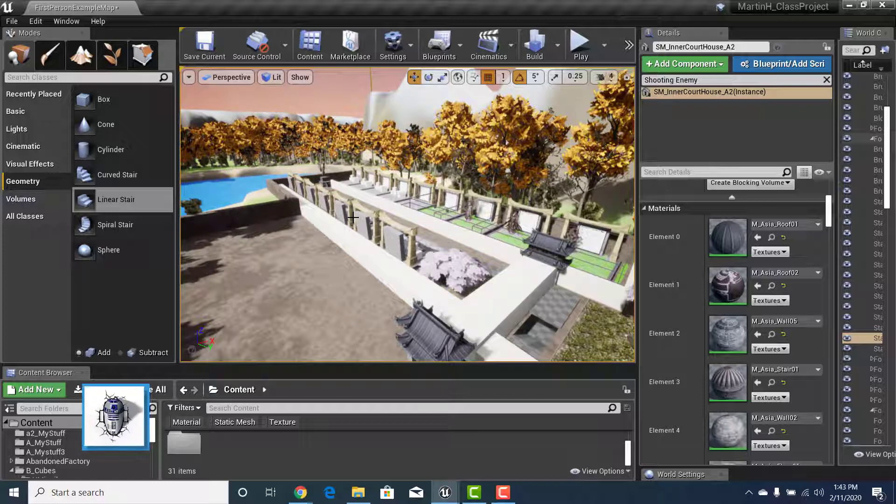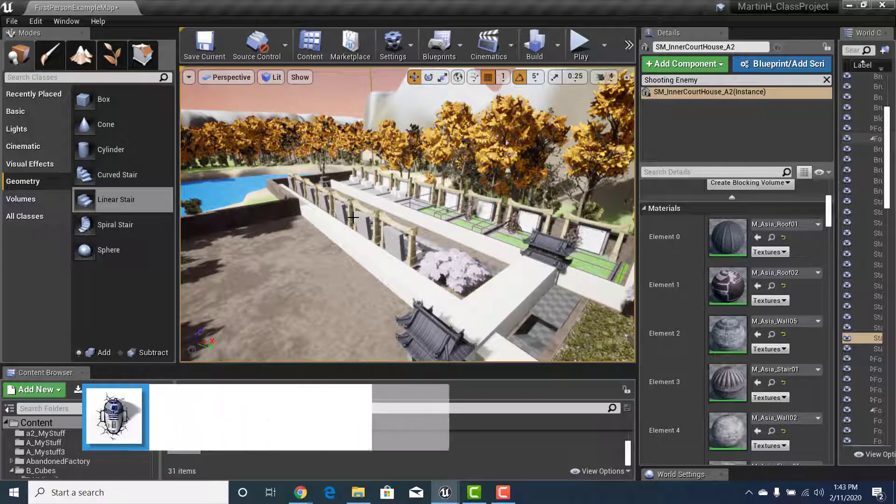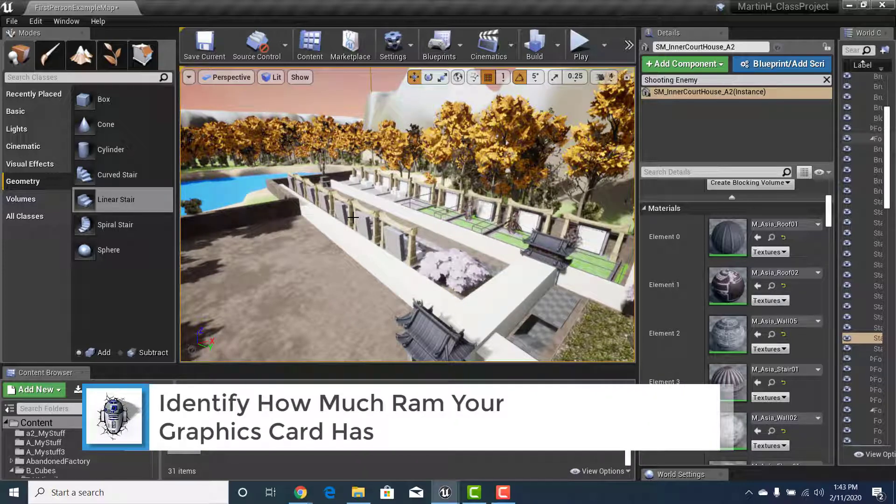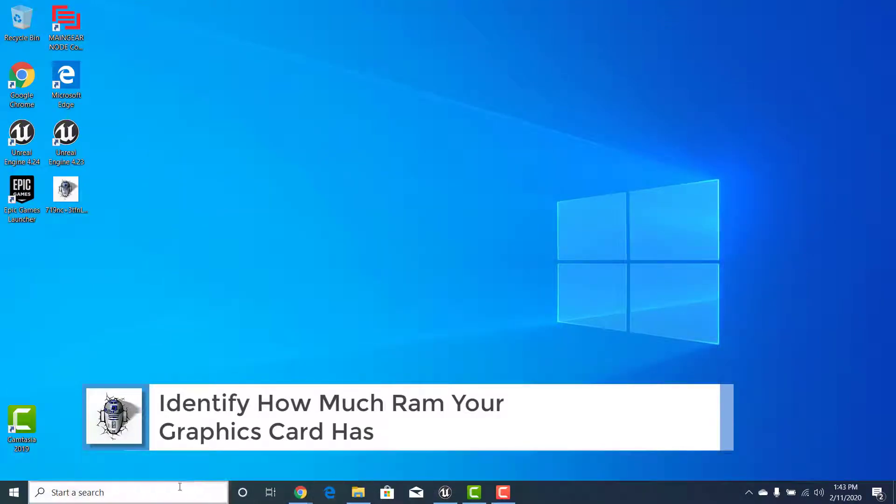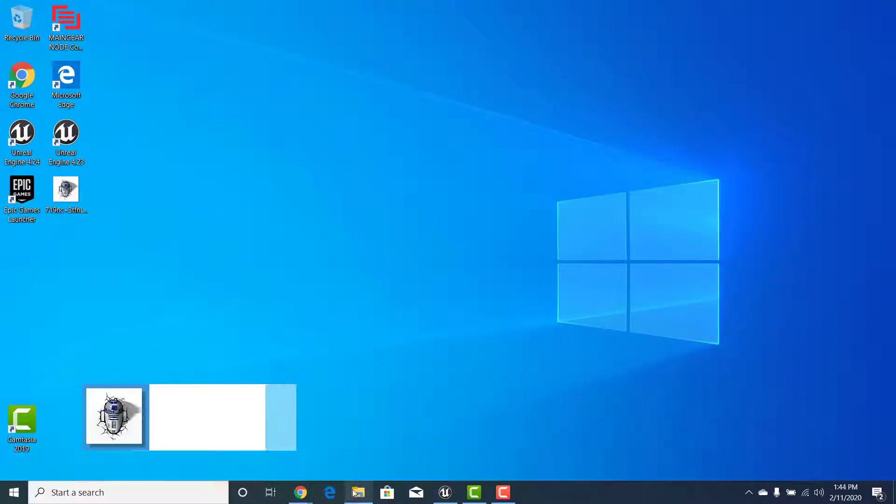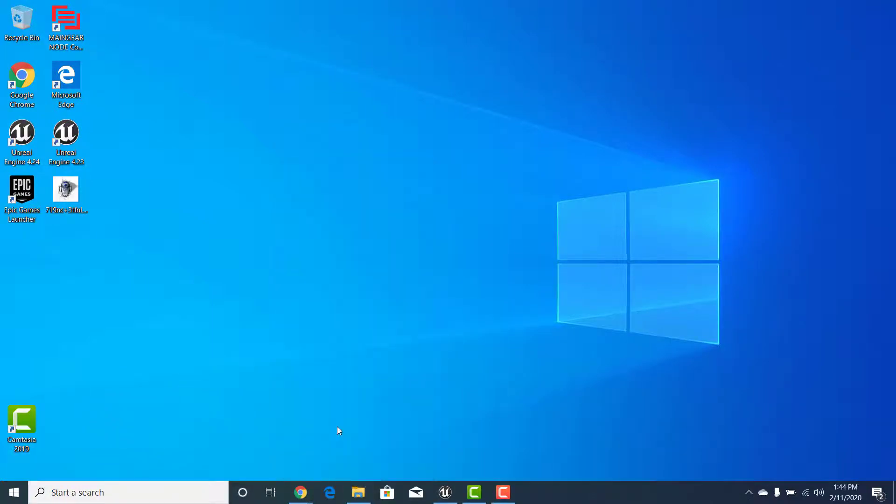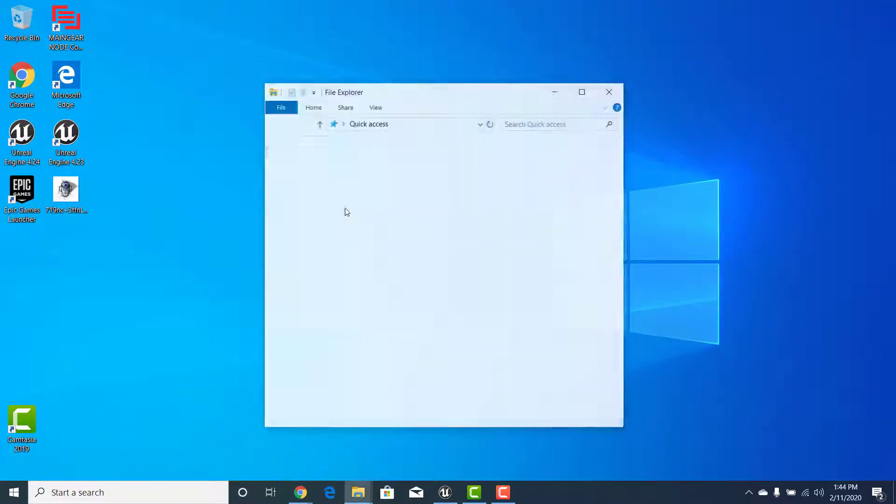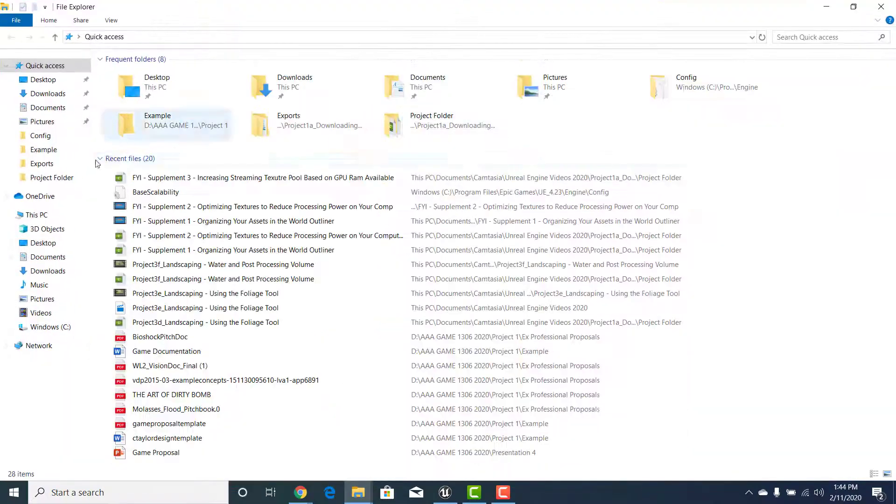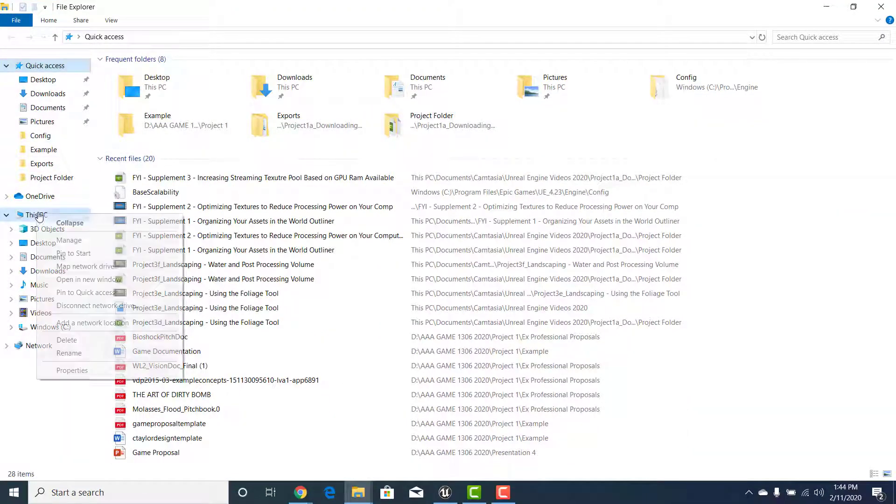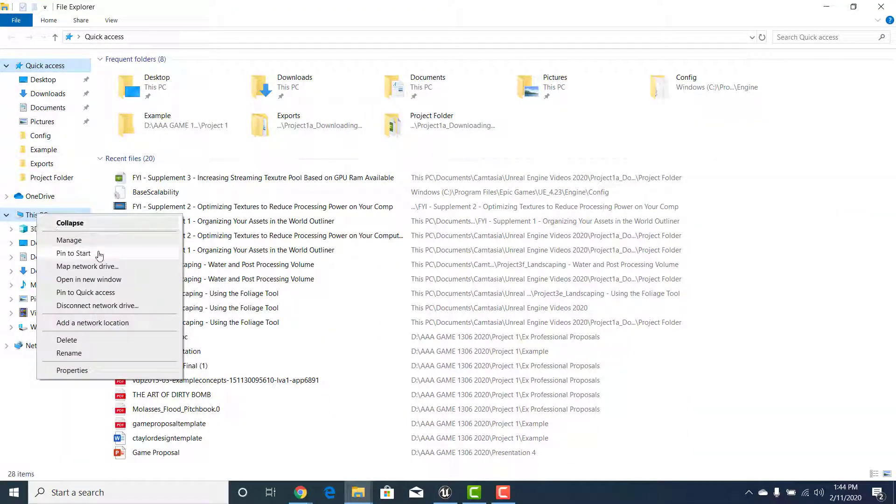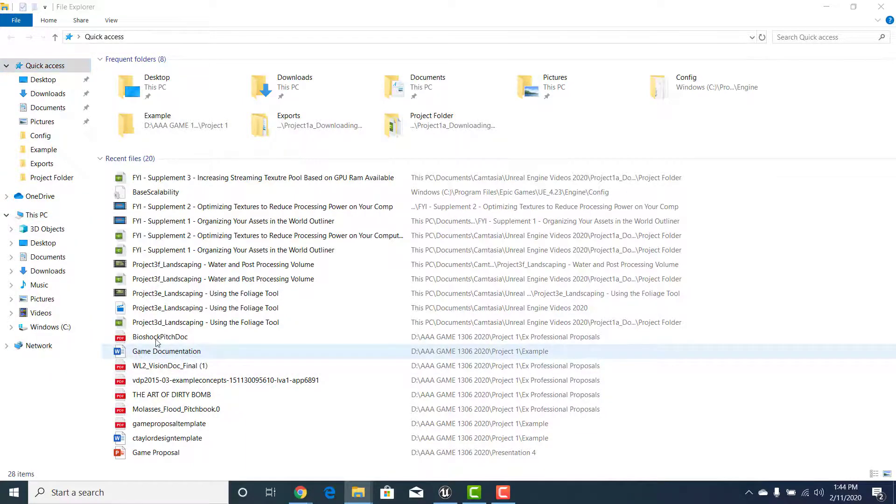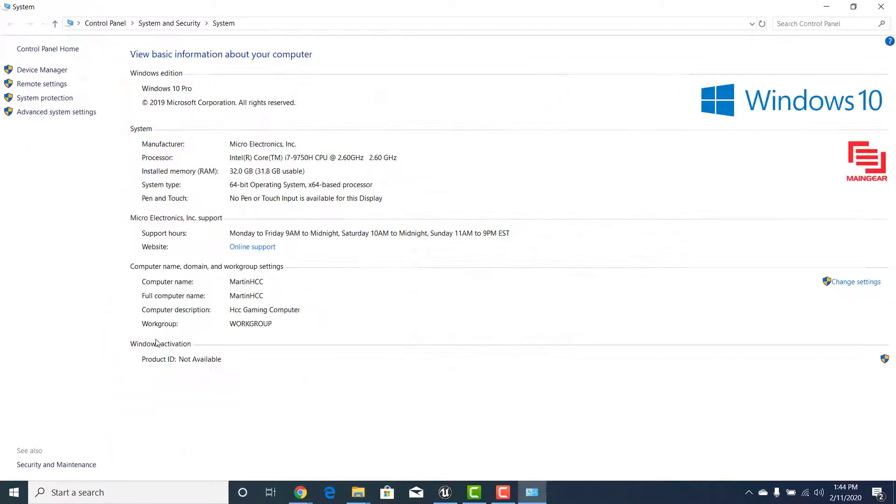One of the things that you need to do first is you need to figure out how much space or how much RAM you have on your graphics card. So let's check that out. The easiest way to do this is right click down here on the folder, you want to open up a new file explorer and in there you'll see on the side you'll see this PC. You want to right click on that.